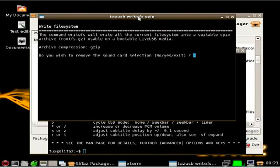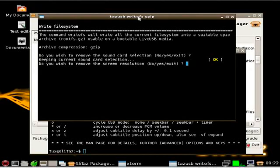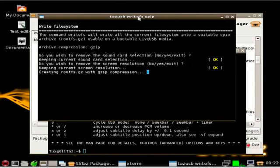Now it is going to ask you stuff. Do you want to save sound card. Or do you want to remove sound card selection. Default is no. We will just leave that on there. We will say screen resolution. We will hit the default of no. Don't remove that as well.